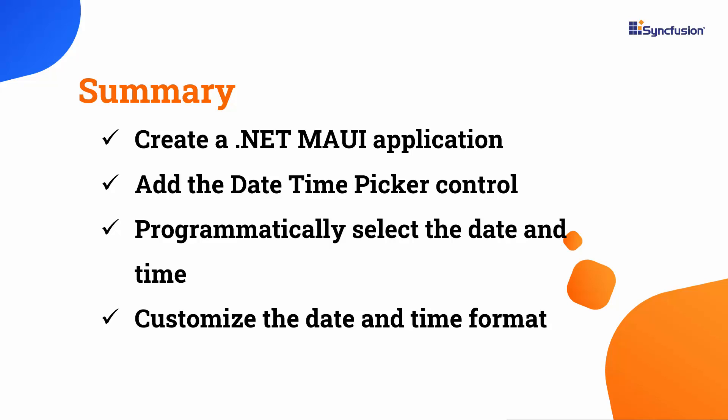To learn more about Date Time Picker features, you can check the documentation link in the description below. I have also included a link to check if you qualify for our community license, which gives you a free license key for our entire .NET MAUI control suite. If you found this video useful, don't forget to click the like button and subscribe to our channel to watch more videos like this. Thanks for watching.